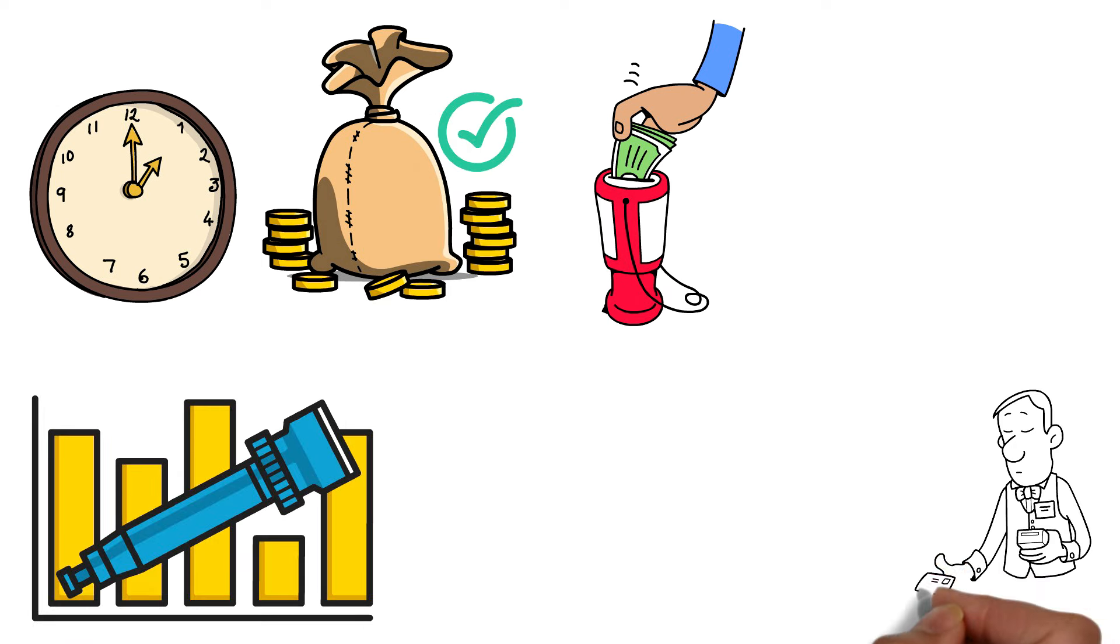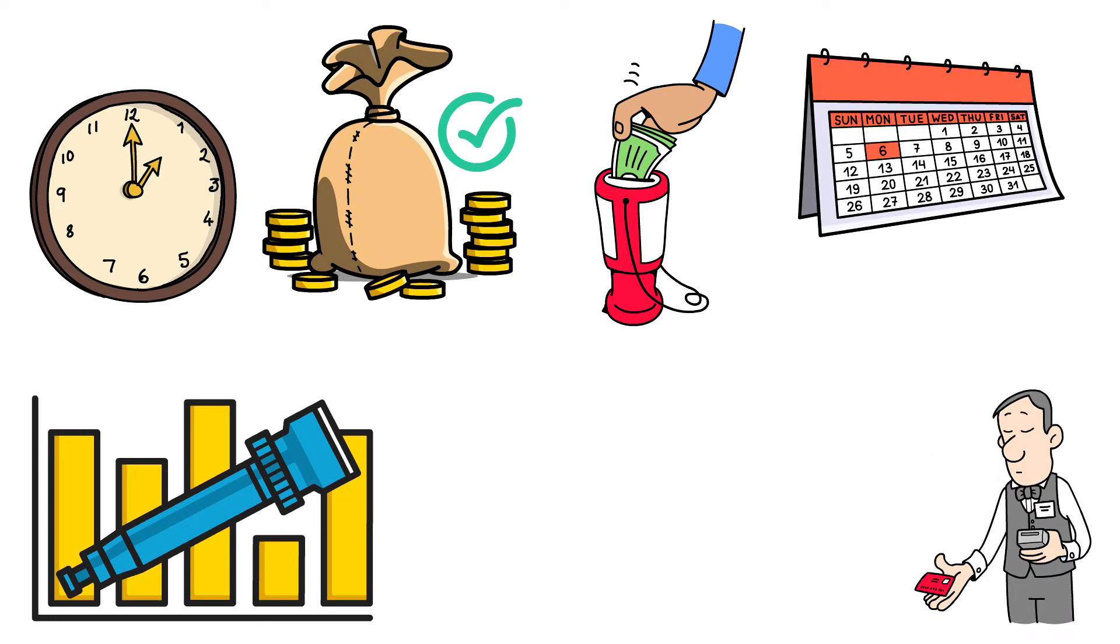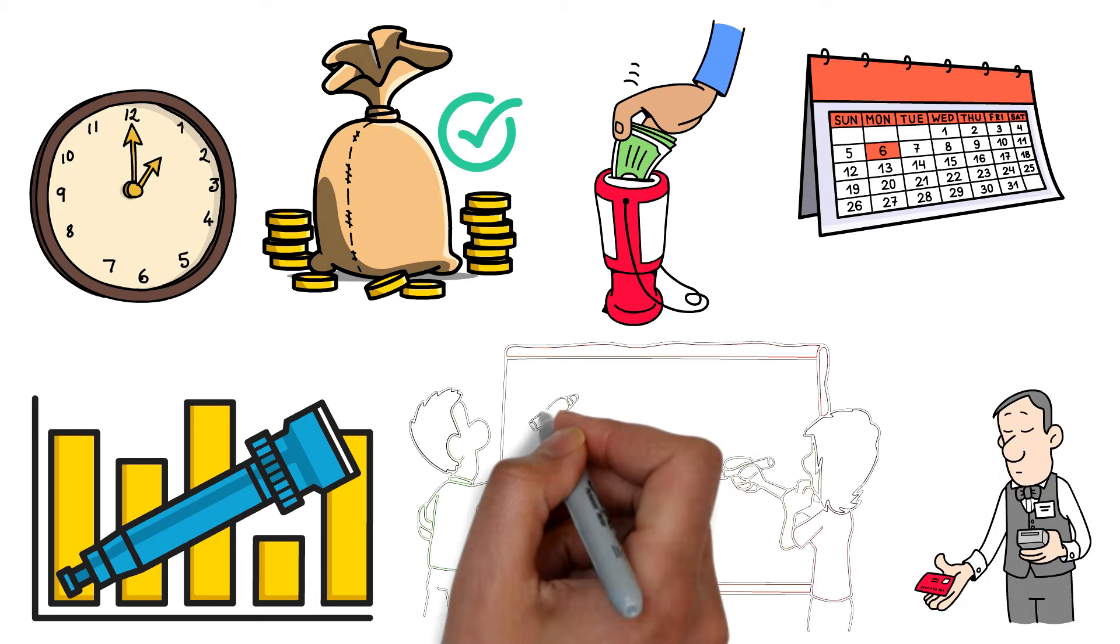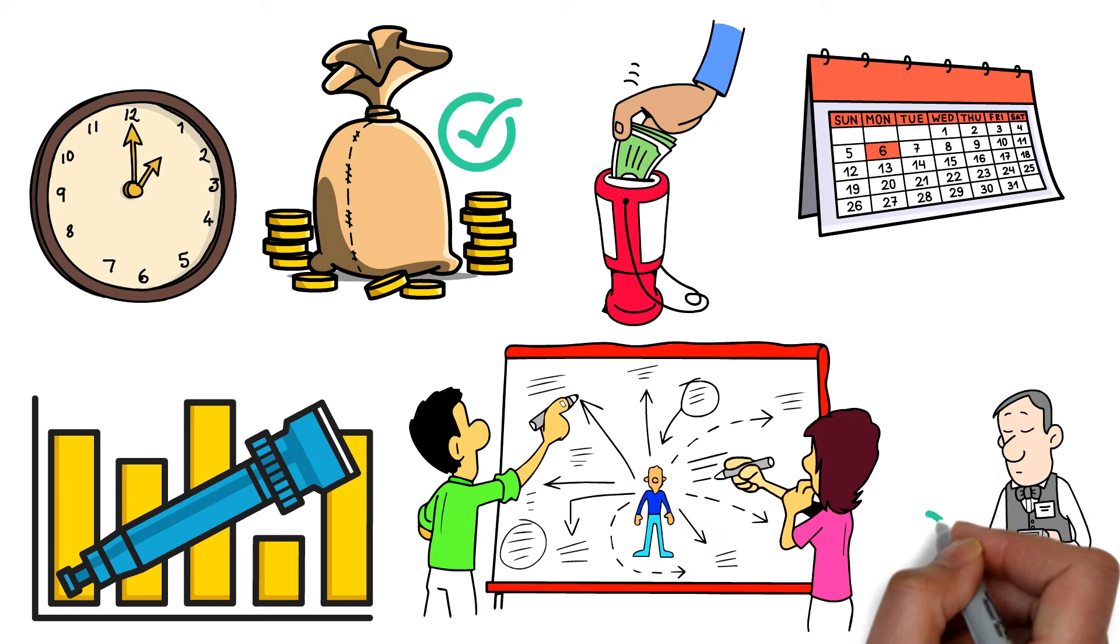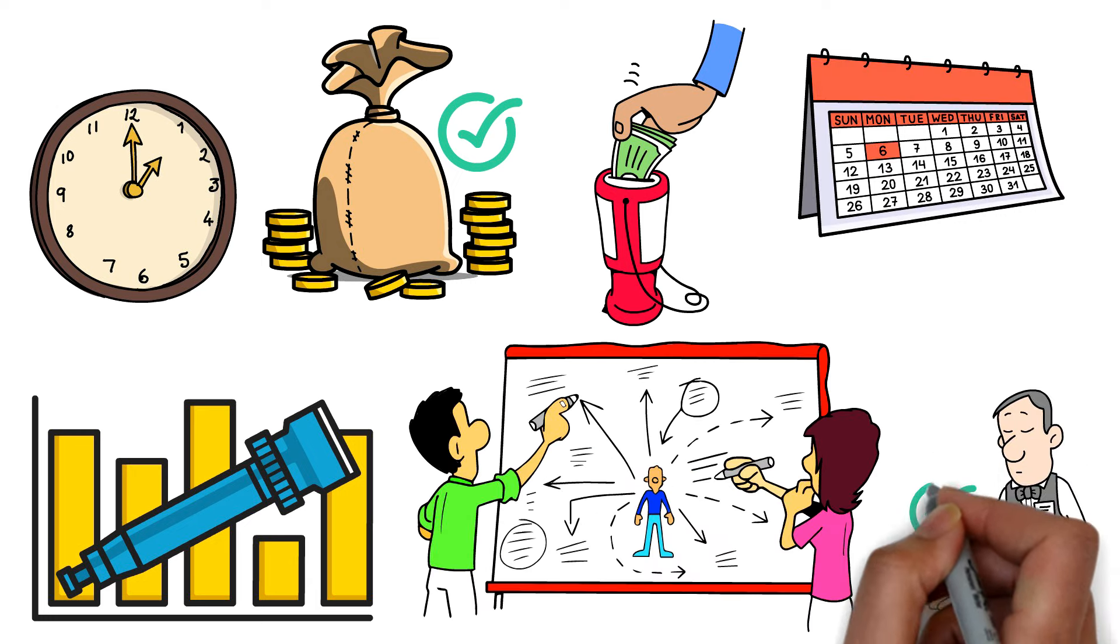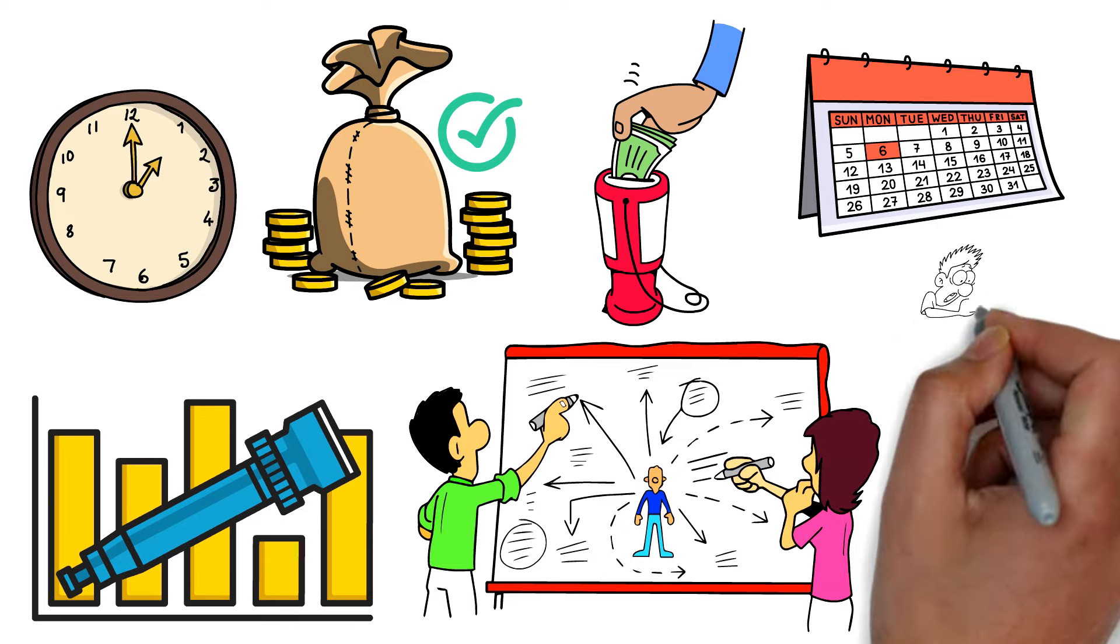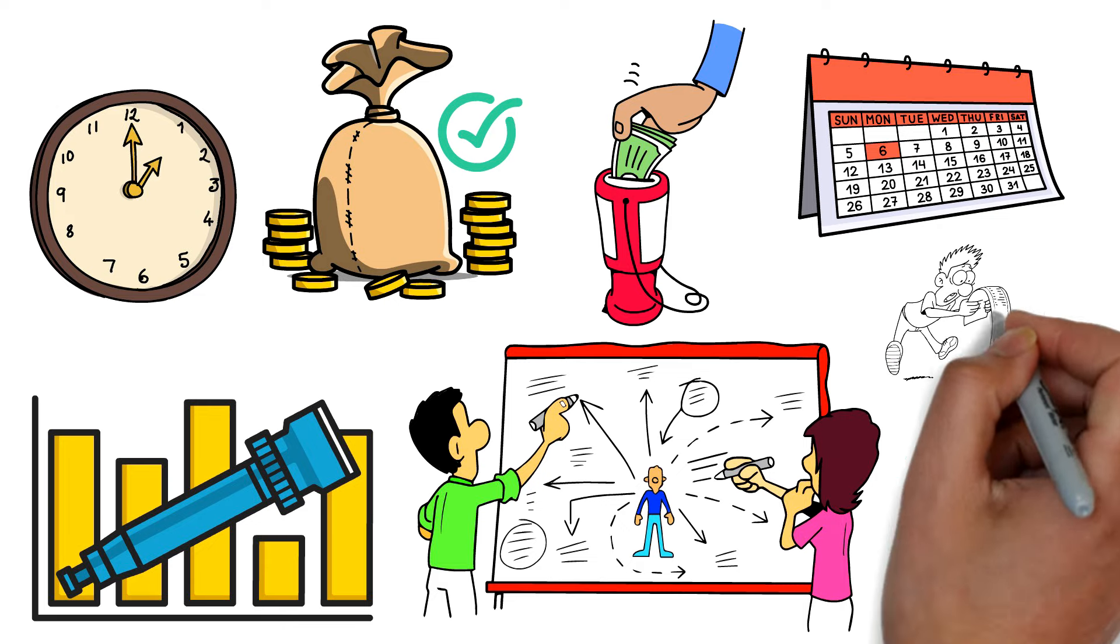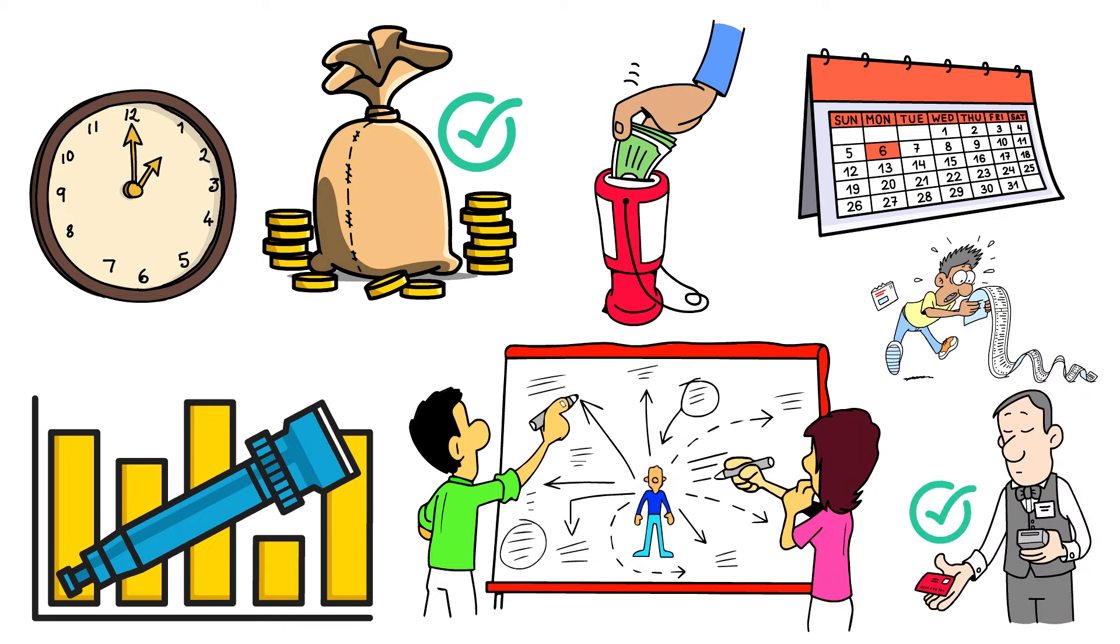If you use a credit card, always pay the whole balance every month. If you can't plan or discipline yourself to keep credit card purchases at a level you can pay in full at the end of the billing cycle, use a debit card instead.